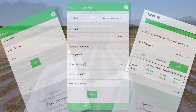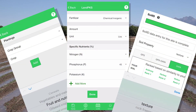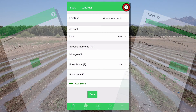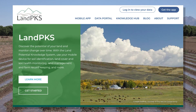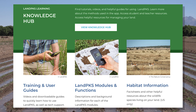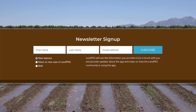For more information you can find it on the app in the question marks — tap on the question marks and it will bring up some text and provide a little more explanation. You can also find more information on our website landpotential.org. On the website there are a number of training materials. You can sign up for email updates so you will get the latest information on the LandPKS app as soon as it comes out. Thank you.